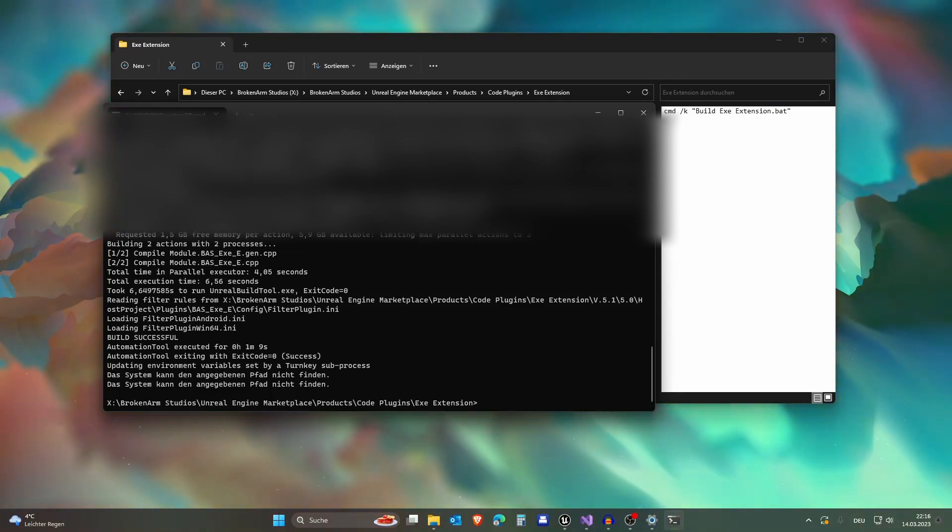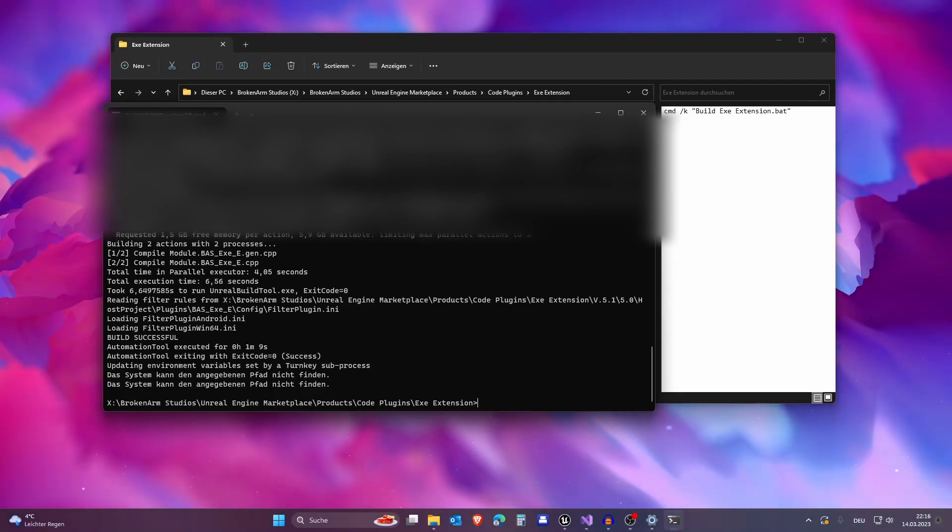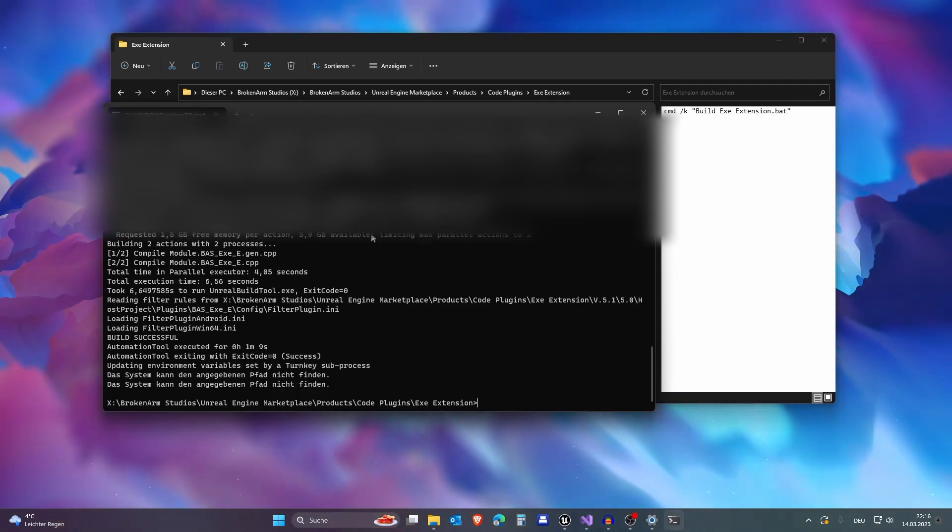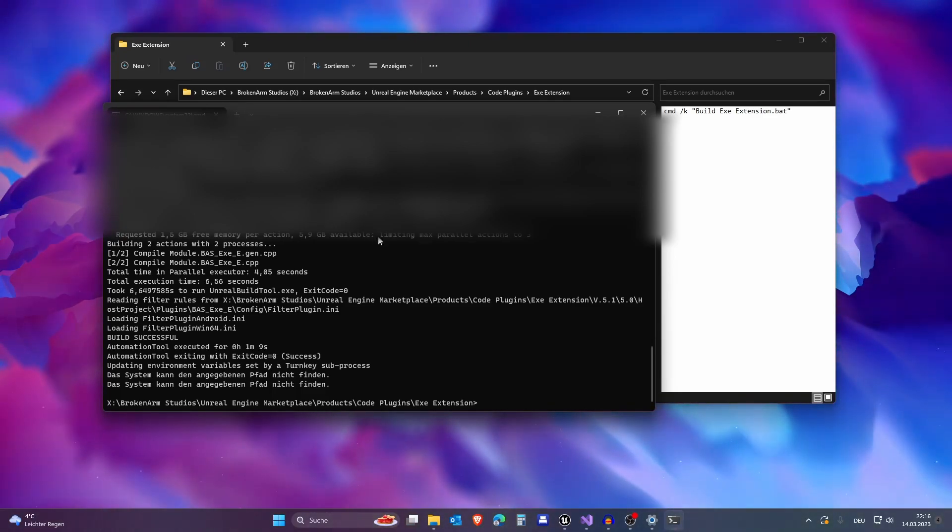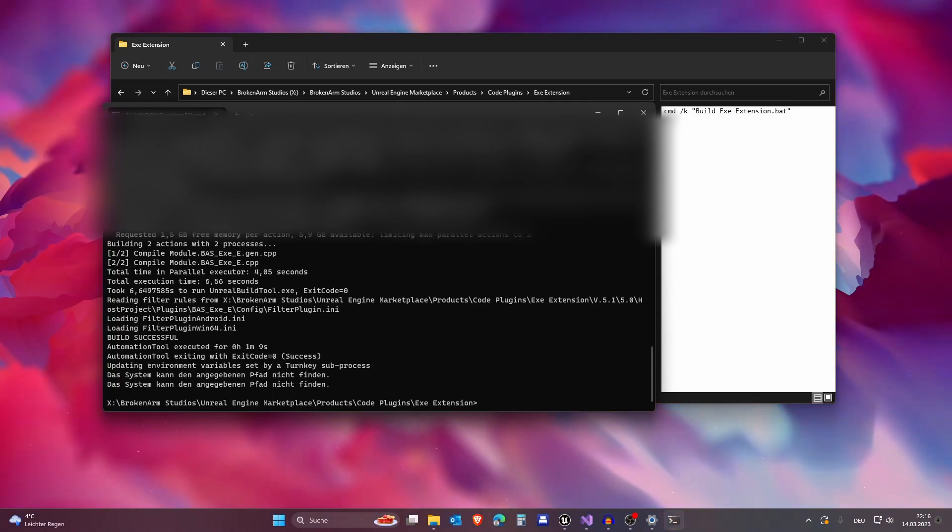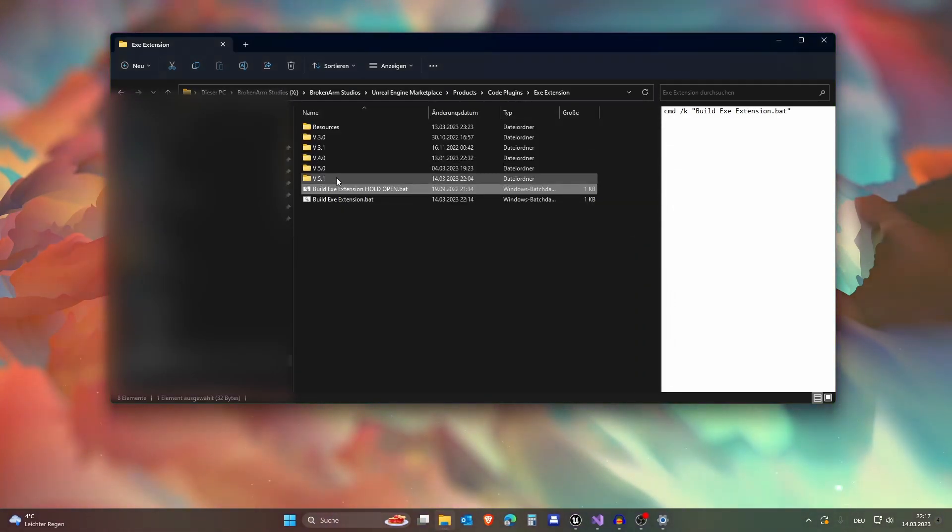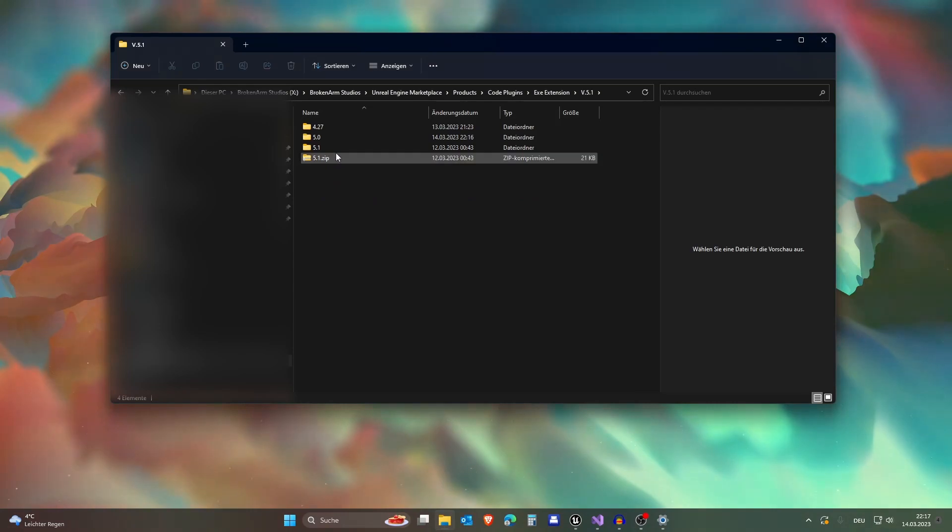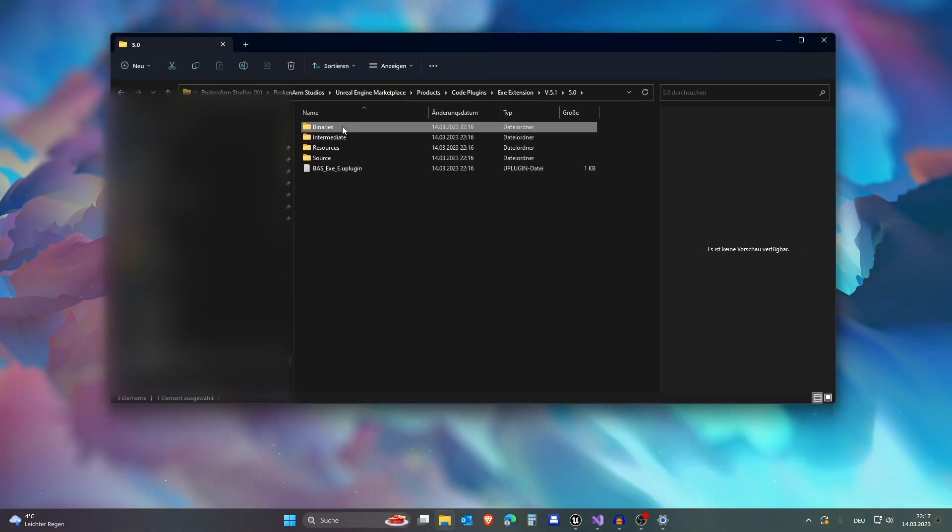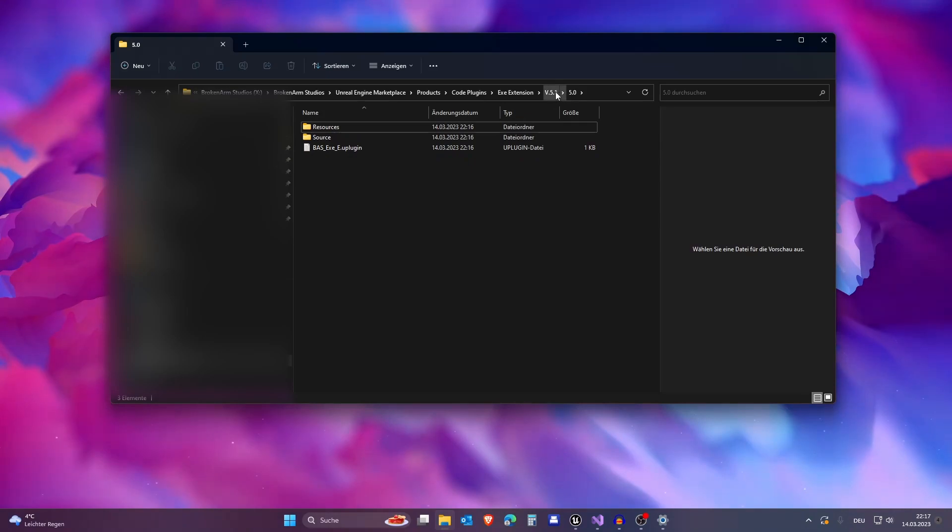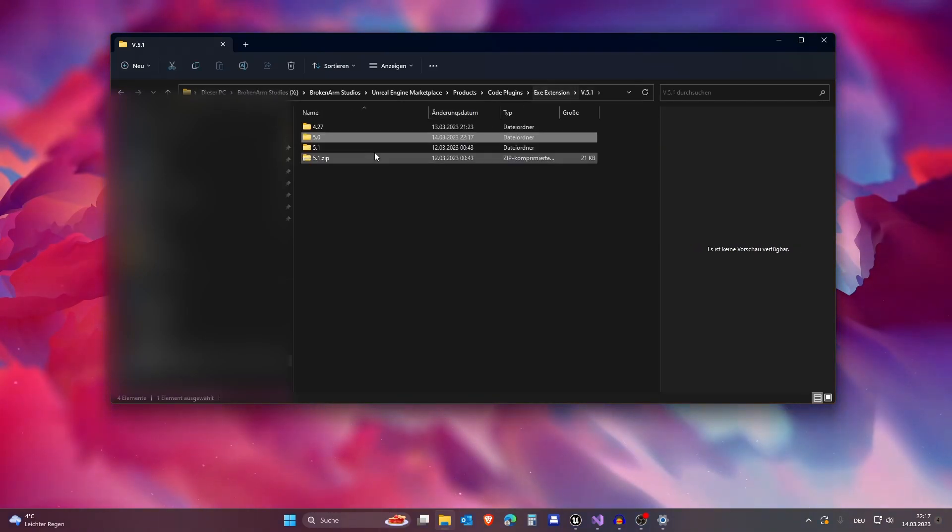And also I want to mention that this can show errors that didn't show when you compile or maybe even package, so I mean package the project. So always use this. And the build is successful. If you want to distribute it to the Unreal Engine Marketplace please make sure to delete the binaries and the intermediate folder and package this to a zip file.